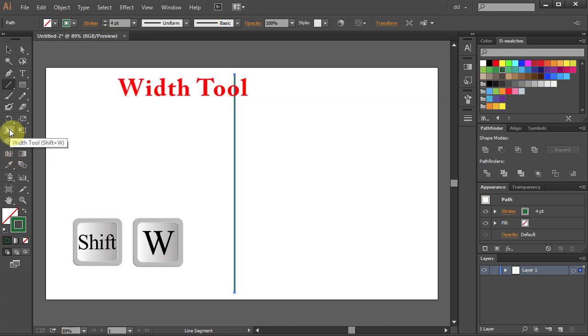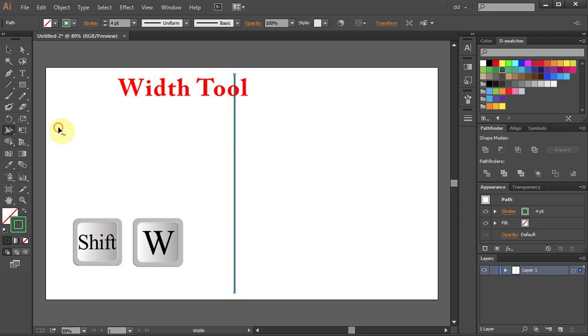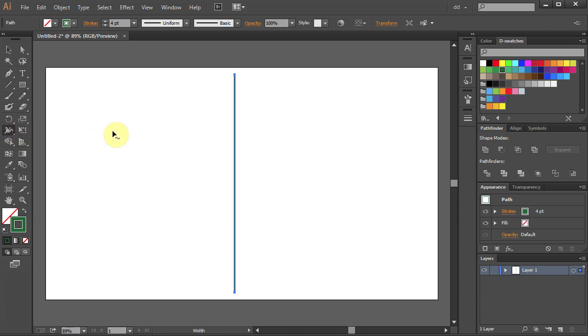Select Width tool or press Shift W on your keyboard. Now we will form a tree by adding points to our line.